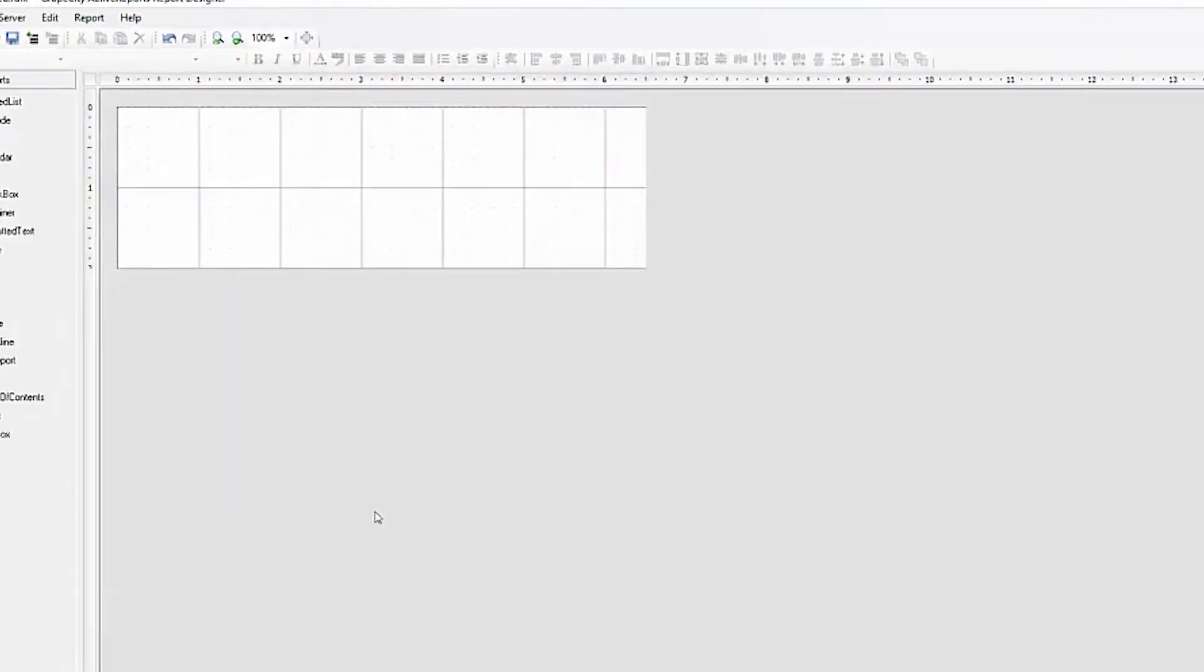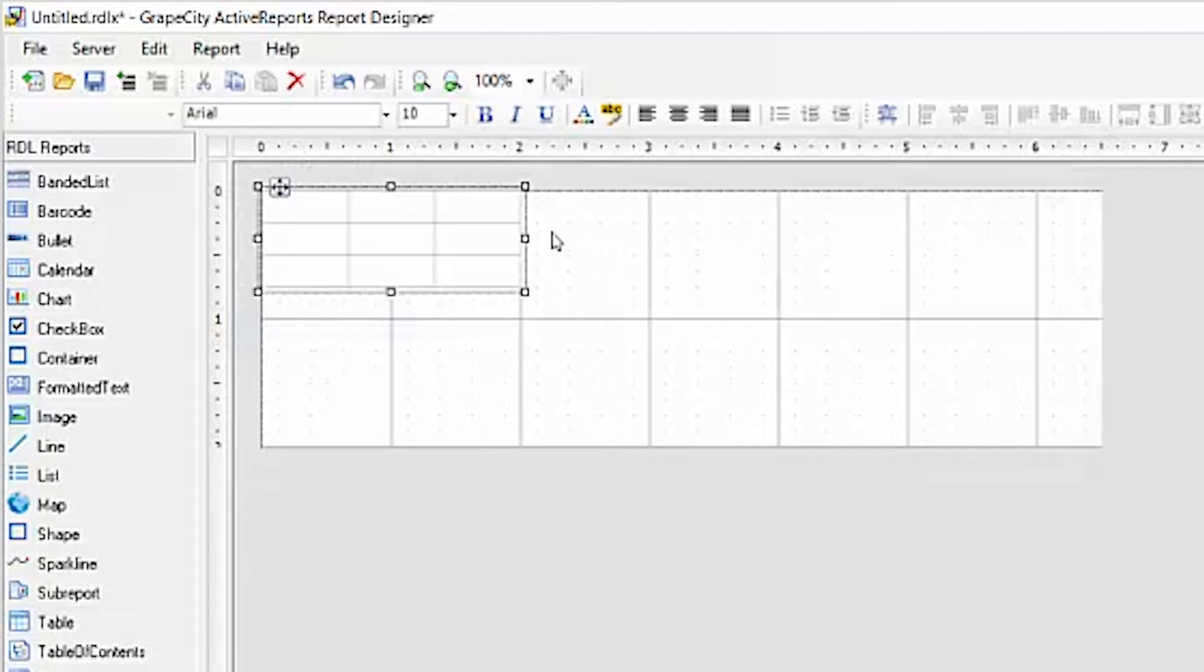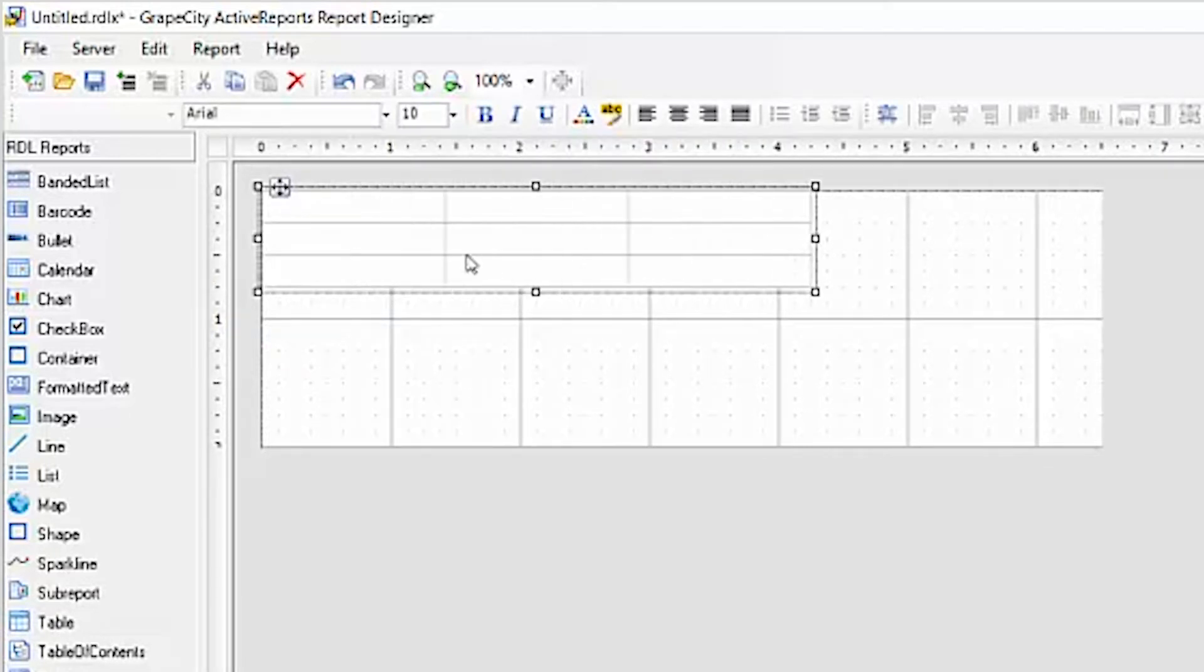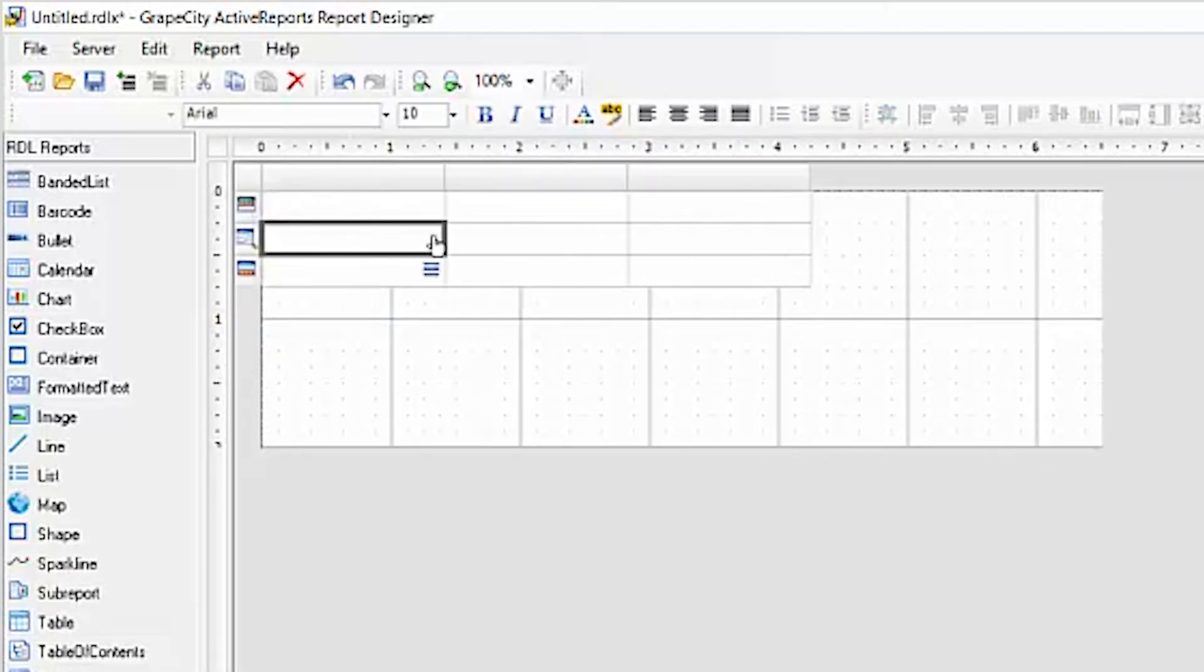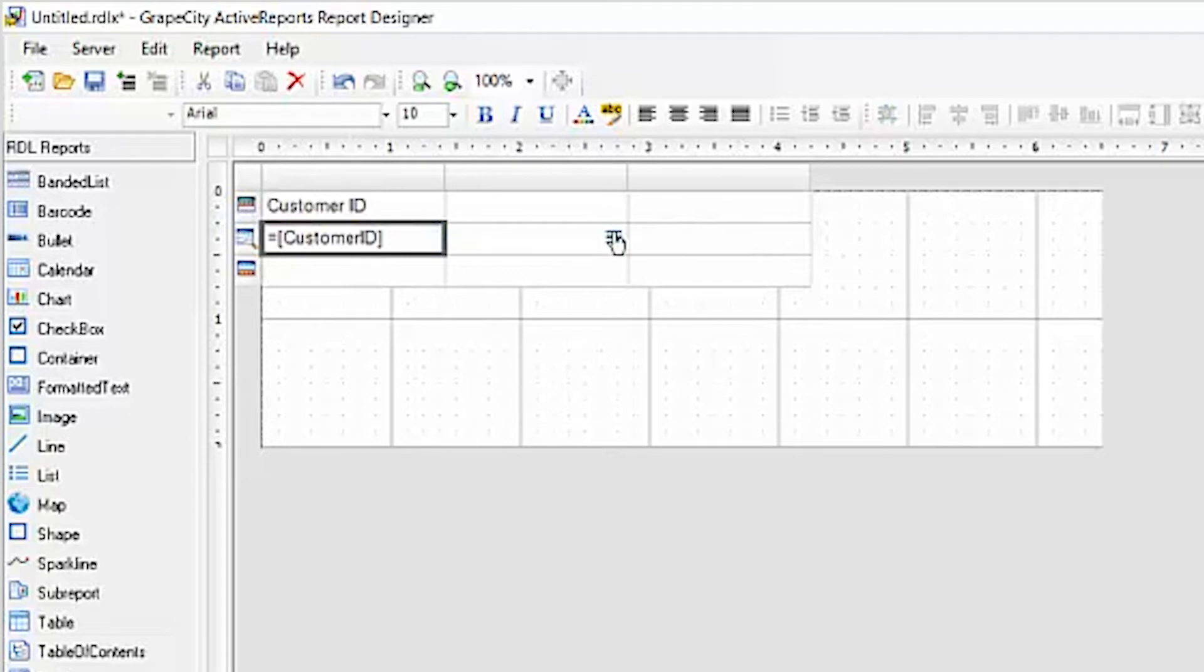For now, we'll pass a specific city value directly to the stored procedure for testing purposes. We're going to add a table to the design surface to display the data from the stored procedure.